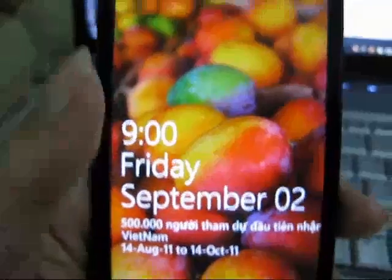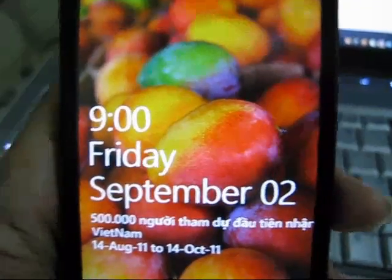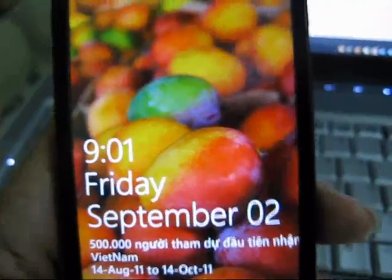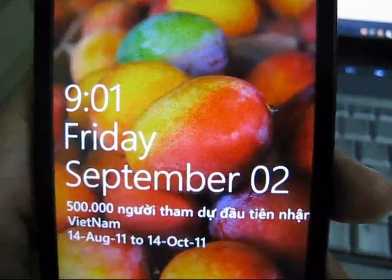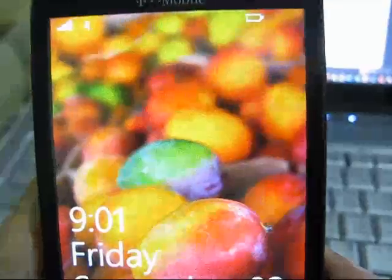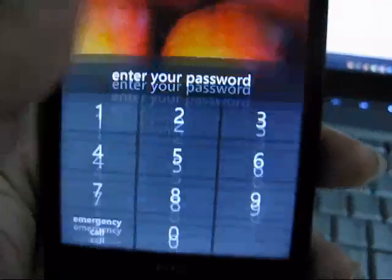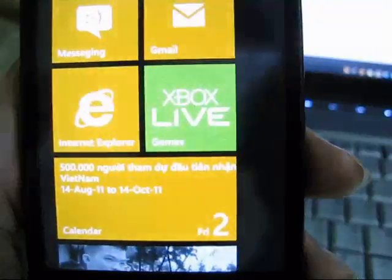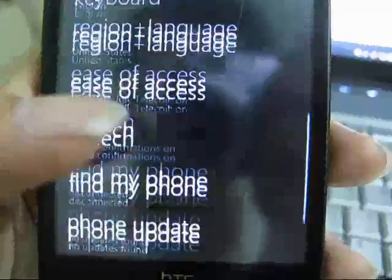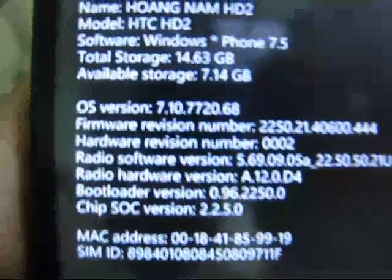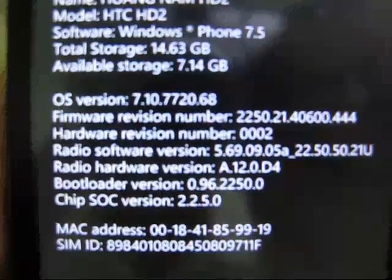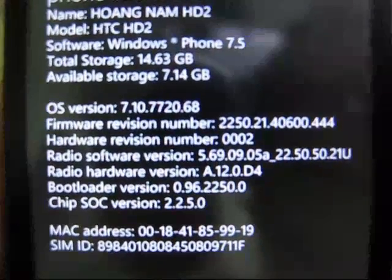Hello everybody, today I'm going to show you the latest version of Windows Phone 7 Mango Builder. This time it's also available on HTC HD2 and this build is 7.7.20. As you can see here, the OS version is 7.7.20 — this is the latest official Mango Builder for Windows Phone 7.